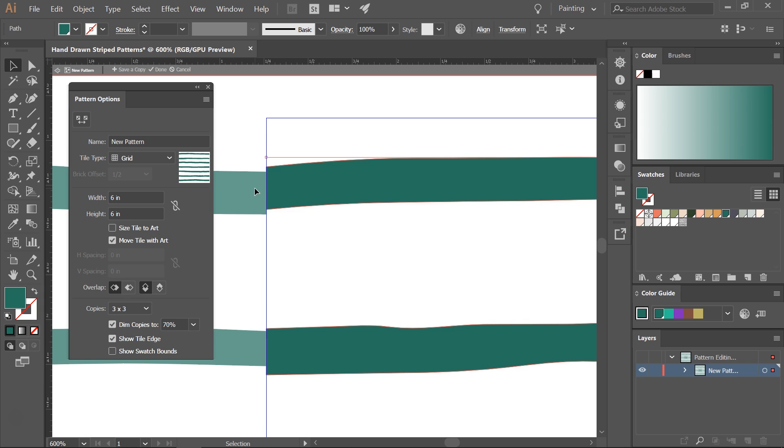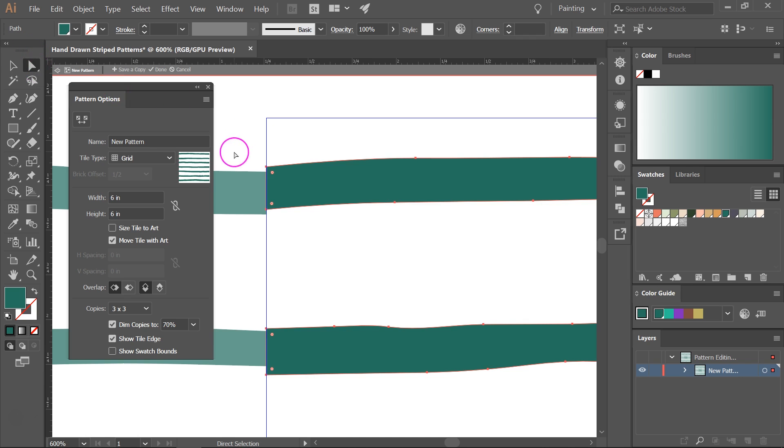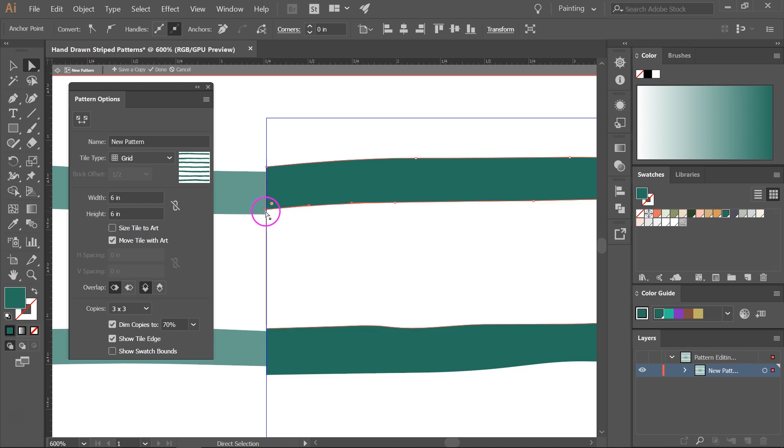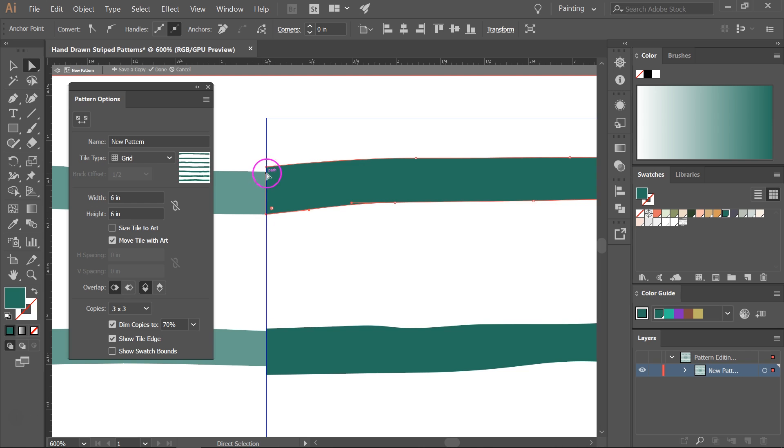You can use many tools for this like the pencil tool or the brush tool but I feel that it's easier to use the direct selection tool and change each anchor point. So click on the line to select it then click on the anchor point you want to change and then just drag it until it intersects with the other line.